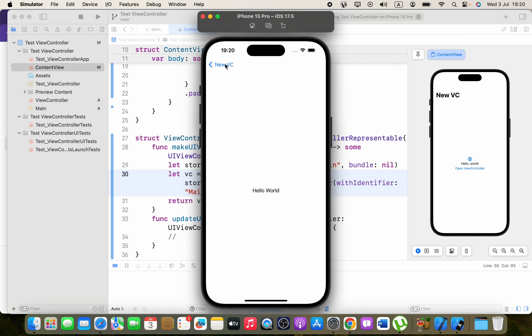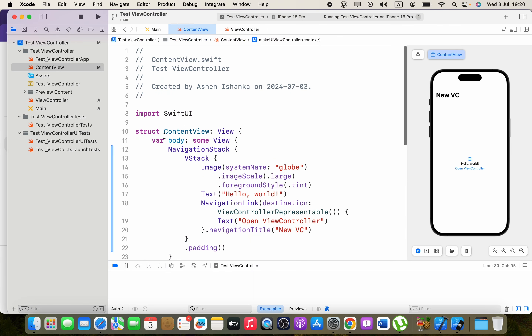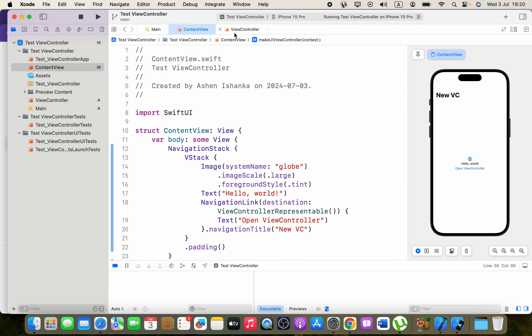That's how we can open a UIKit view controller from a SwiftUI app. I hope this video helps — if it does, please subscribe. Thank you.